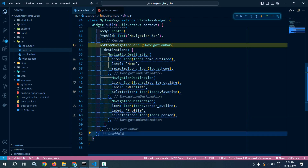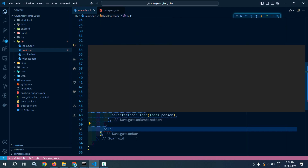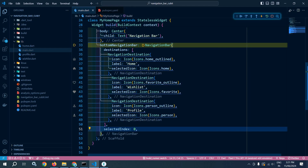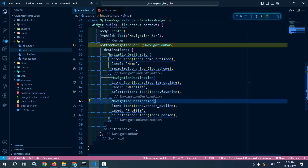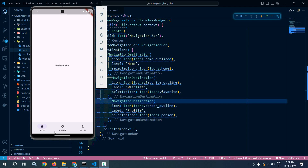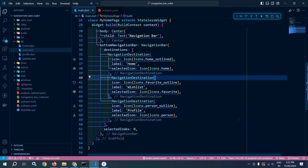Now I need to pass which navigation destination will be selected by default. For that I will use selectedIndex and pass the value as zero, because the first destination has index zero, the second has one, and the third has two. Let me refresh and show the output — Home, Wishlist, and Profile have been created and in the body we have the 'Navigation Bar' text.